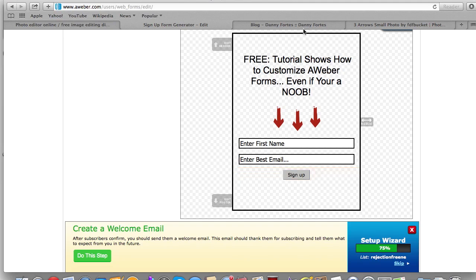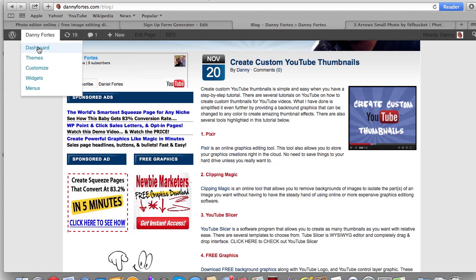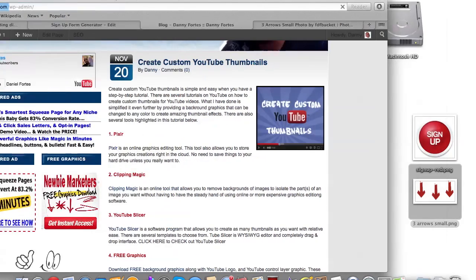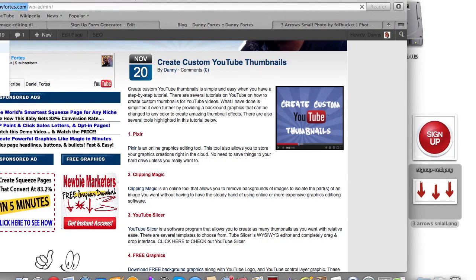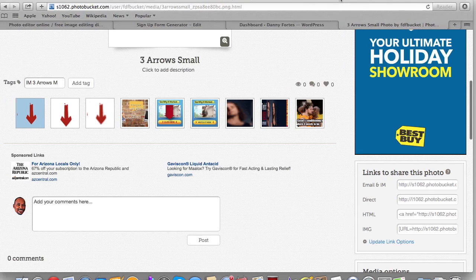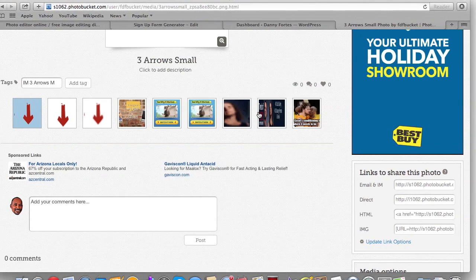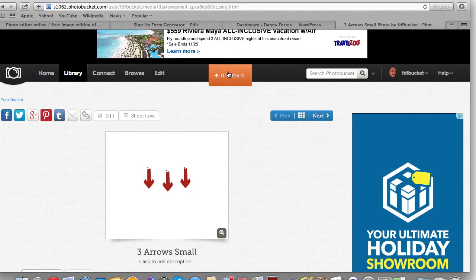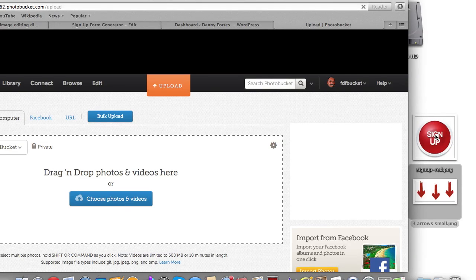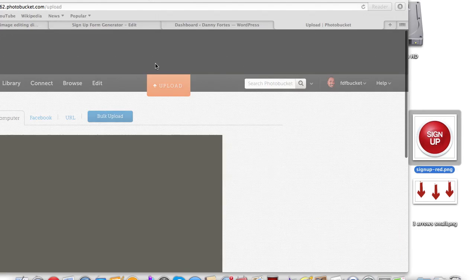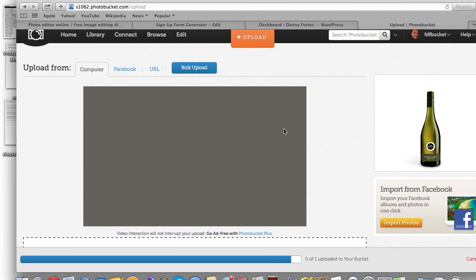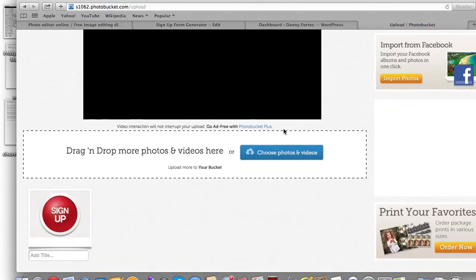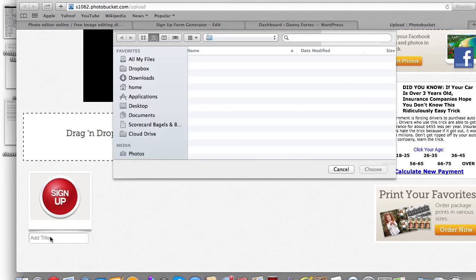I know I have buttons already on my blog so I might as well find something for this tutorial. I thought I had grabbed one already but — okay, I've got the sign-up one. Let me go back to Photobucket and upload it. Photobucket is an image sharing site. I'm going to upload the red sign-up button that I already have — it's already uploaded to my bucket.